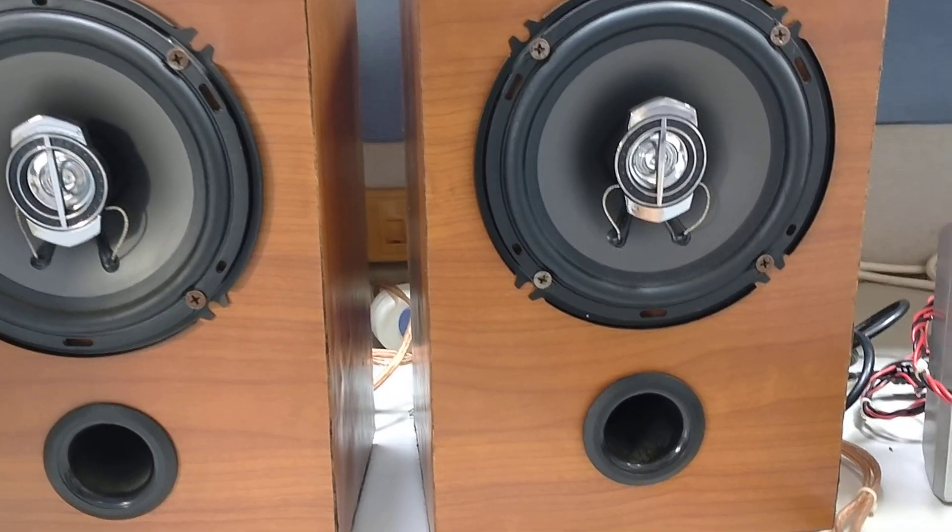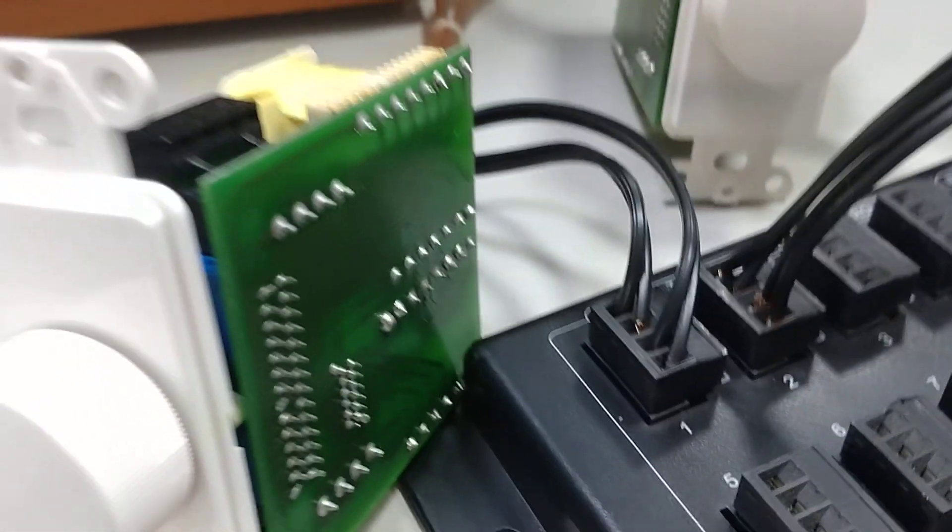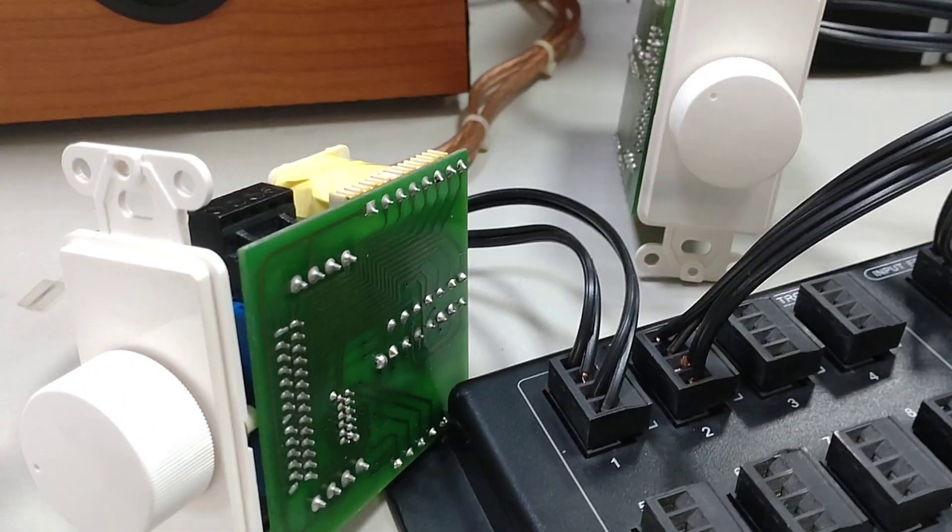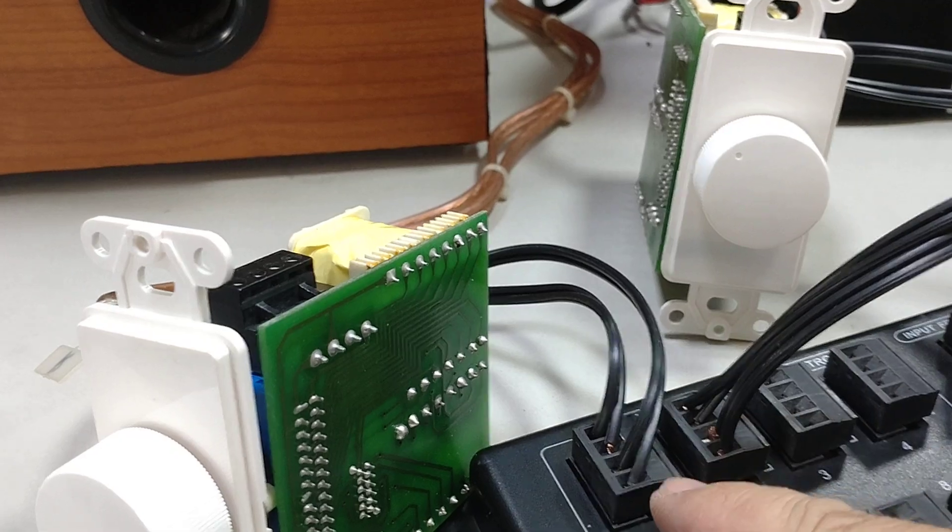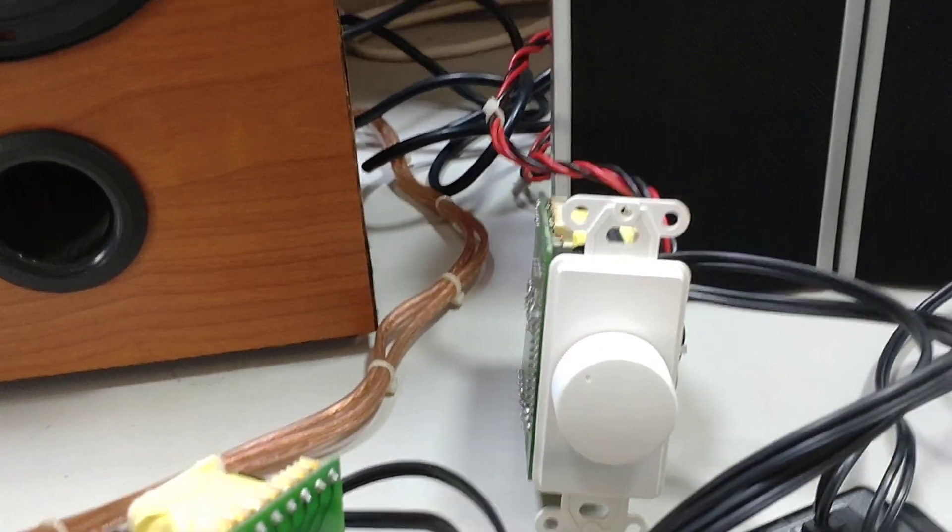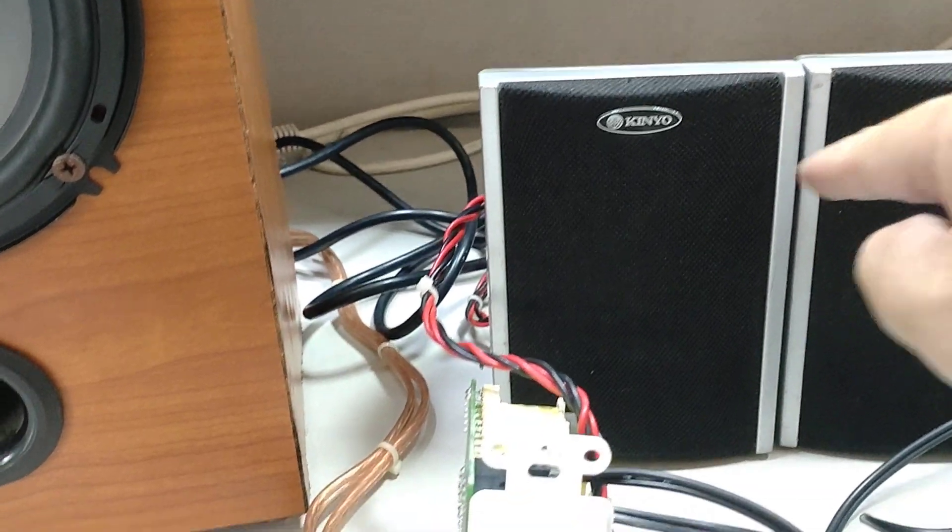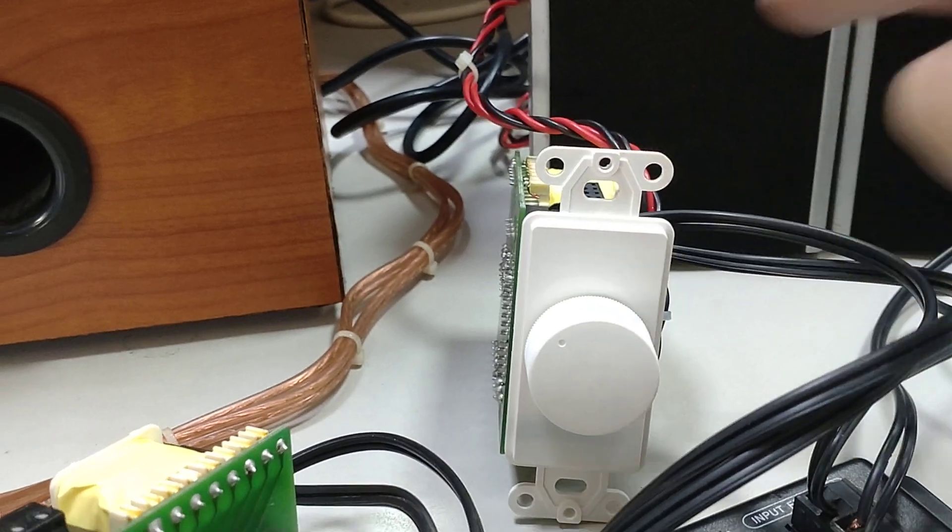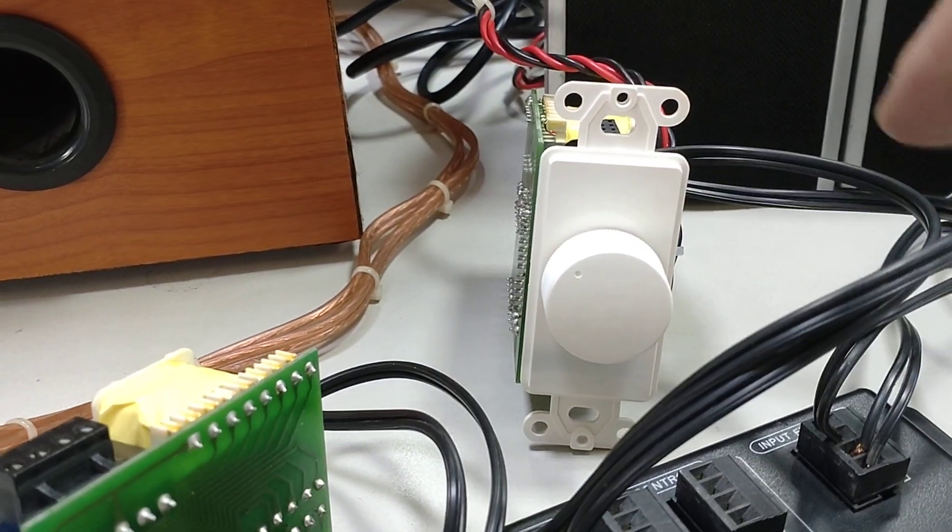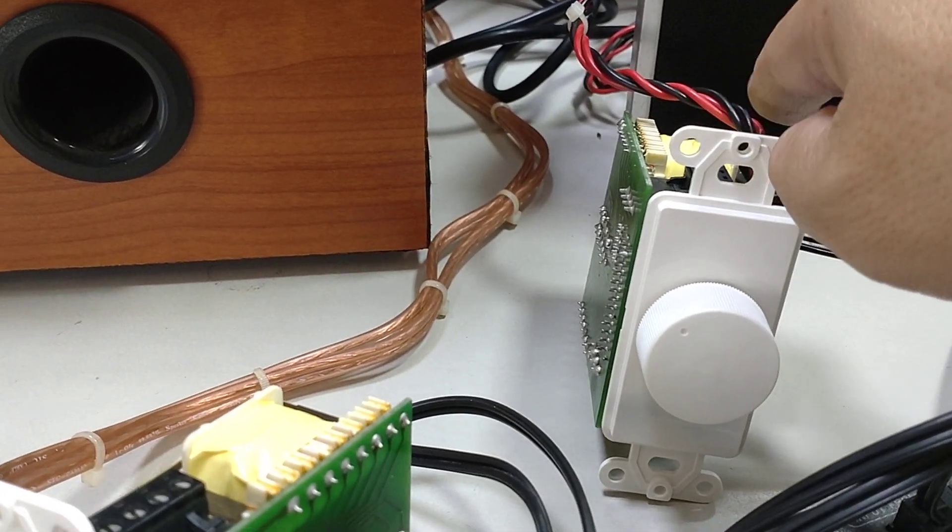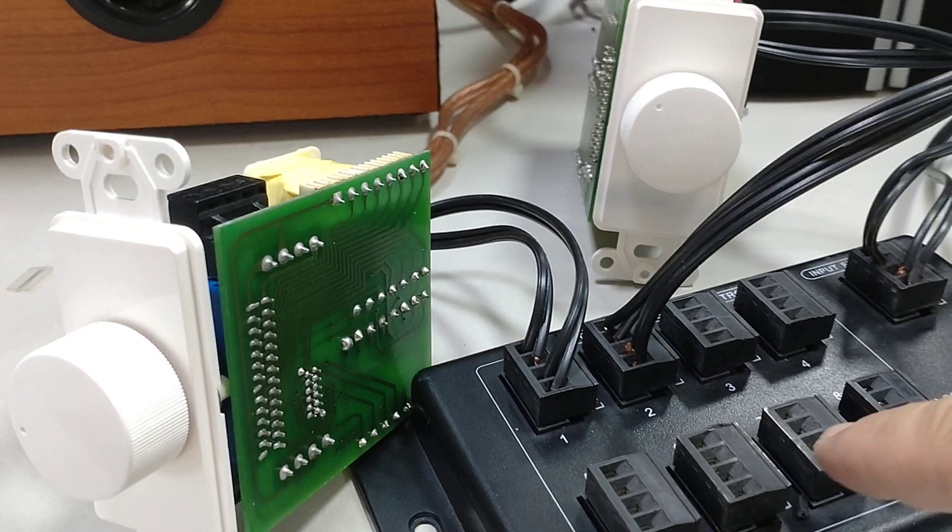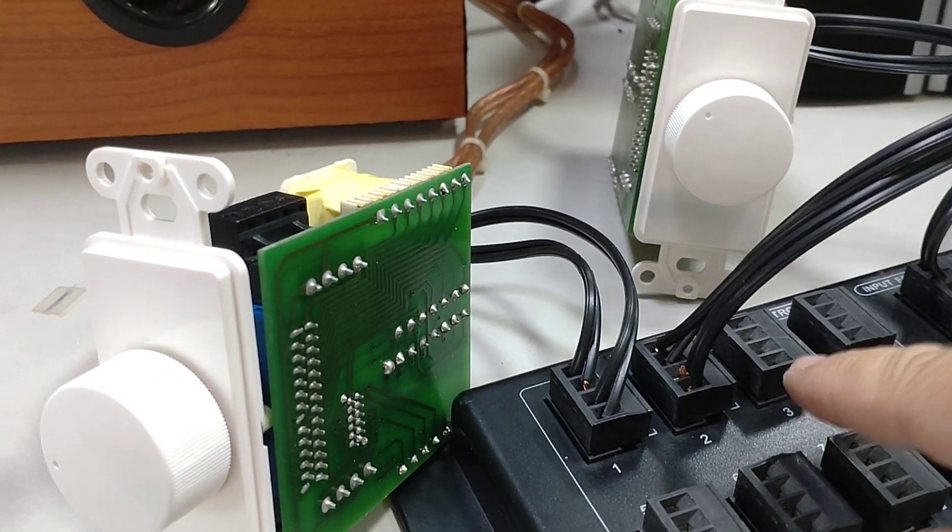So this is Speaker 1, Speaker 1 pair connects here. And here's Speaker 2, Speaker 2 pair connects to this volume control and connects here, right?